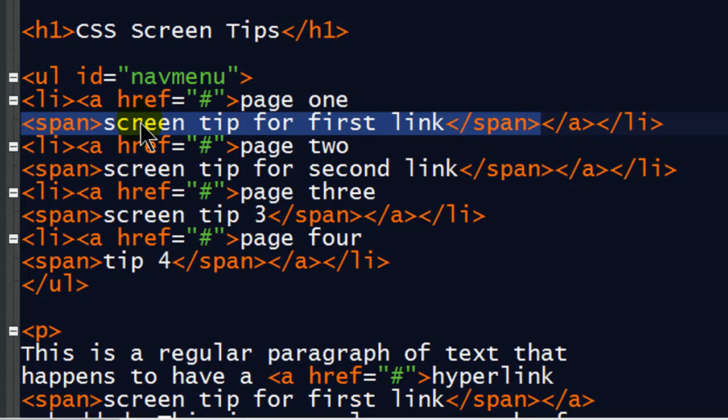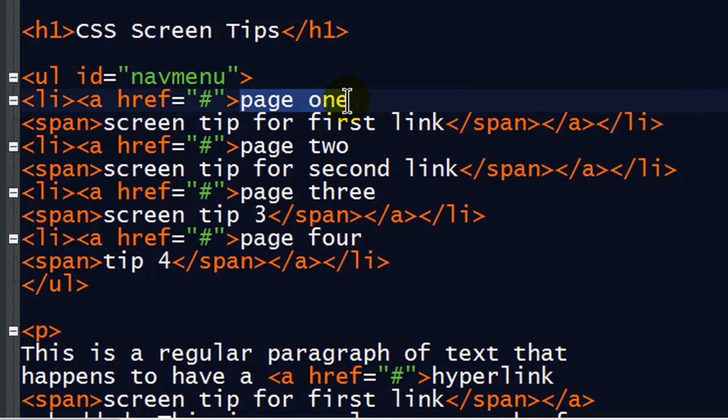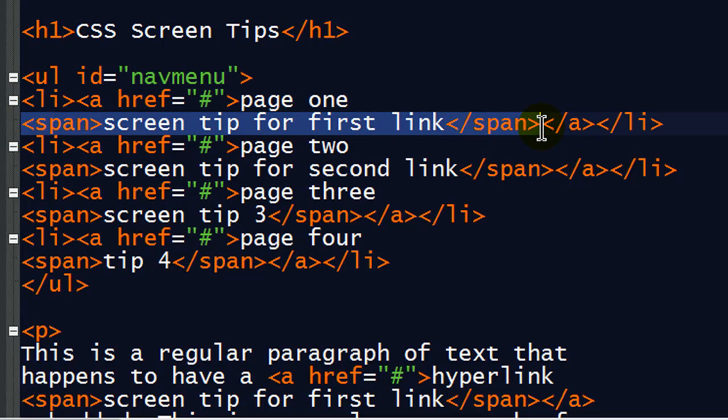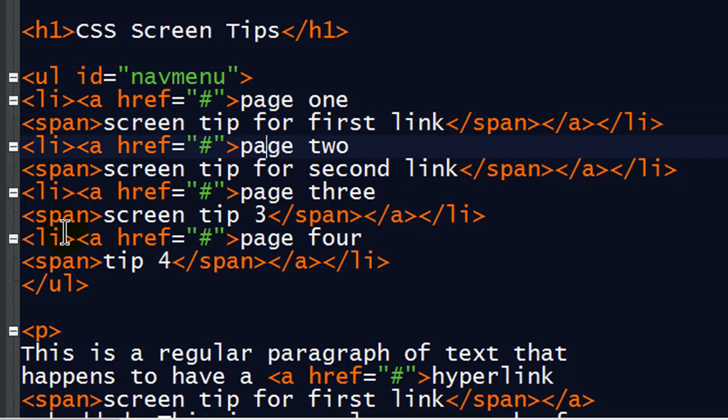I've got a screen tip. And that screen tip is encased within a span element, closed within a span element. So I've got regular text, page 1, and a spanned screen tip all within the anchor tag. And I've got that in several places. I've got a couple that are shorter just because I want to experiment with some larger screen tips and smaller screen tips. So here we go.